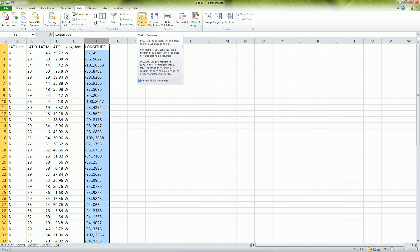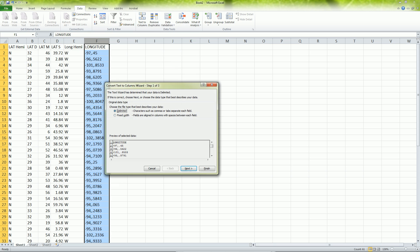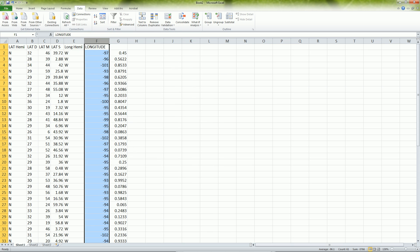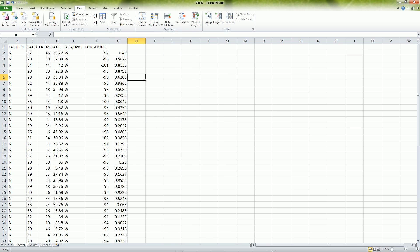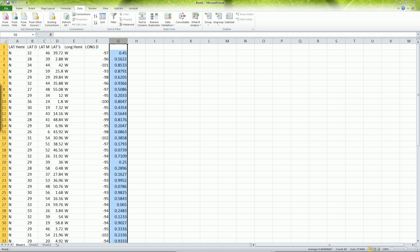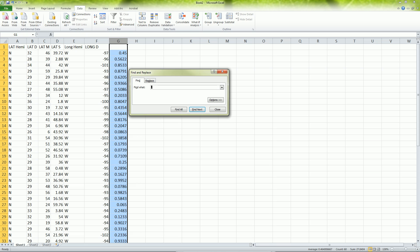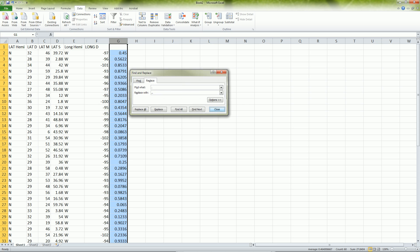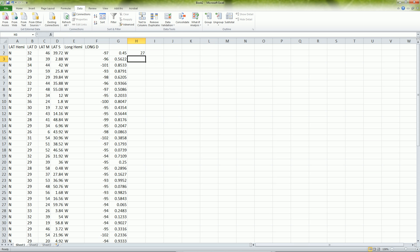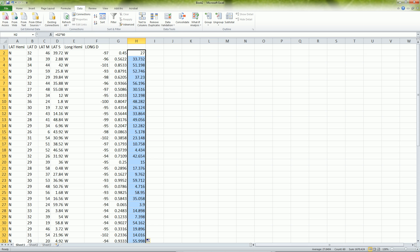Then I want to do the text to column, delimited, comma, finish, separates them out. This becomes my longitude degrees. And then I want to do the same thing here. Control F, replace that. Actually, I'm getting ahead of myself. Now I need to say equals to this one times 60 because this is decimal degrees and I want to convert it to minutes. We know 60 minutes in one degree. So here we have 27.